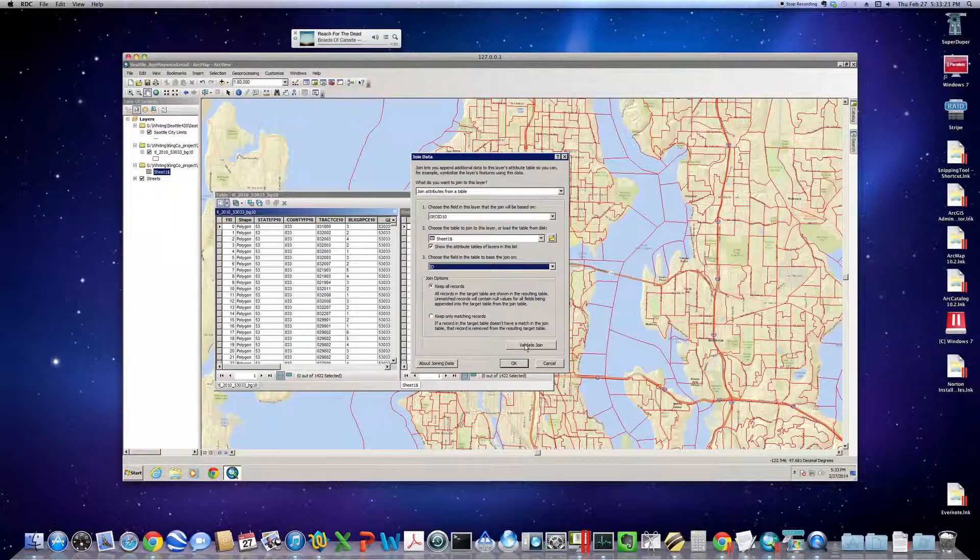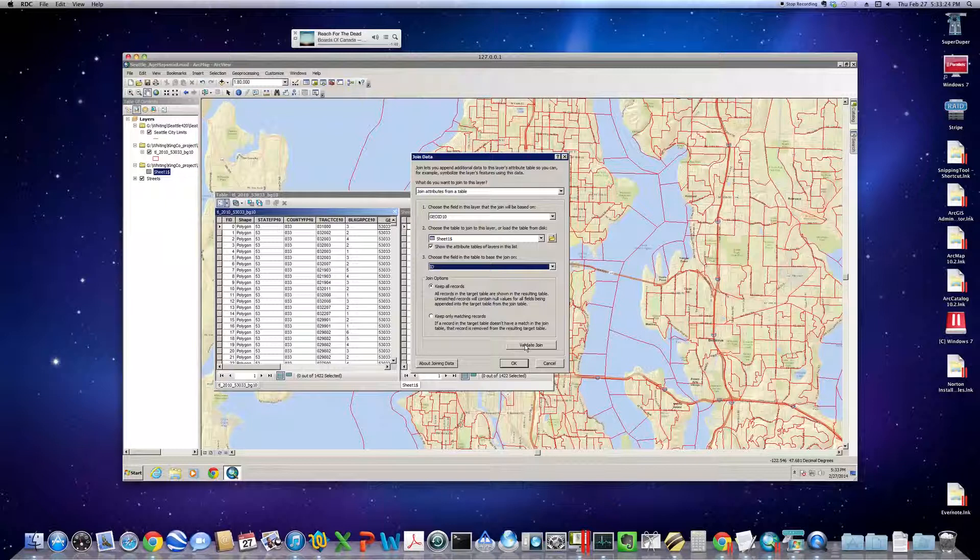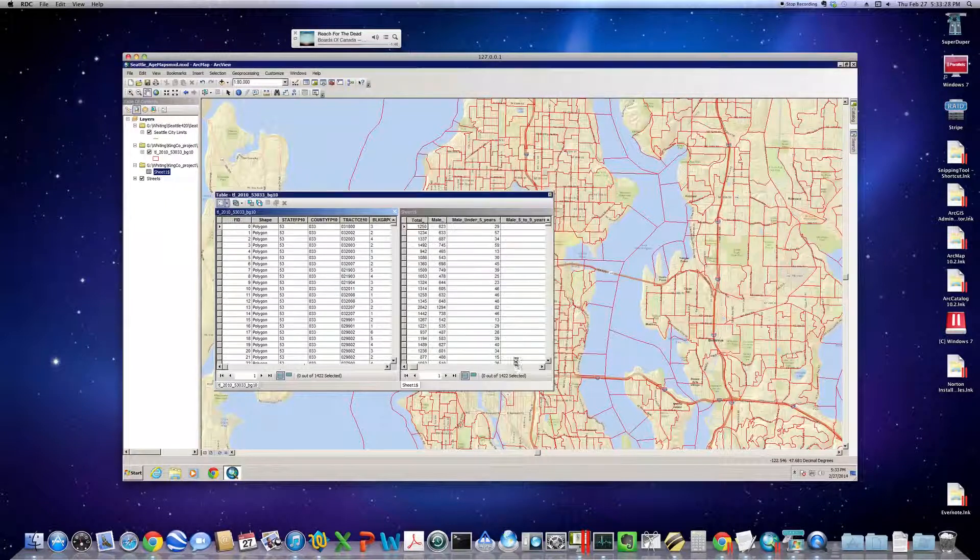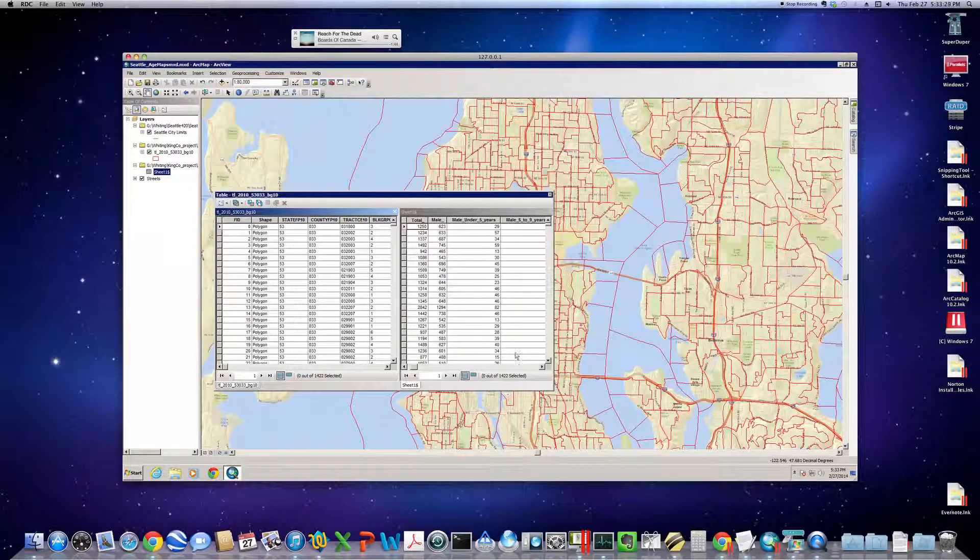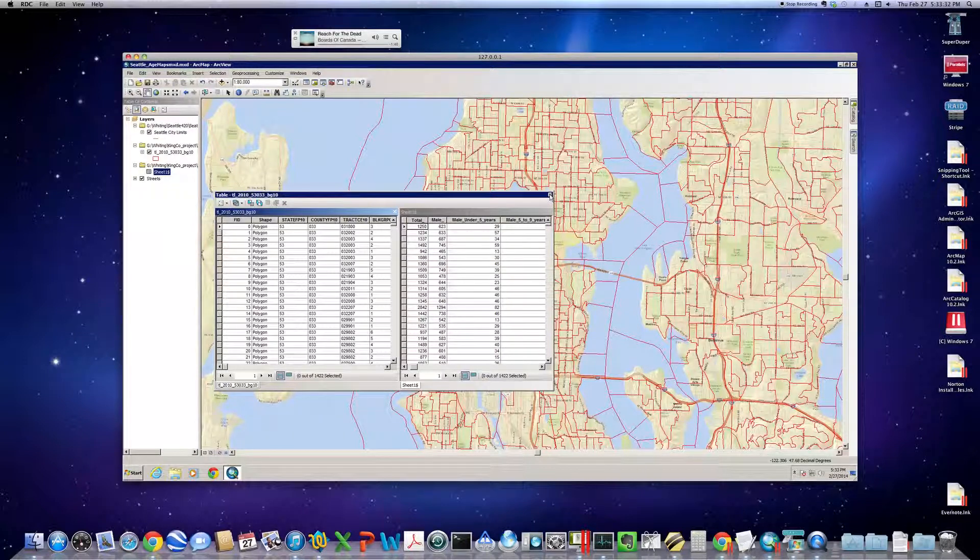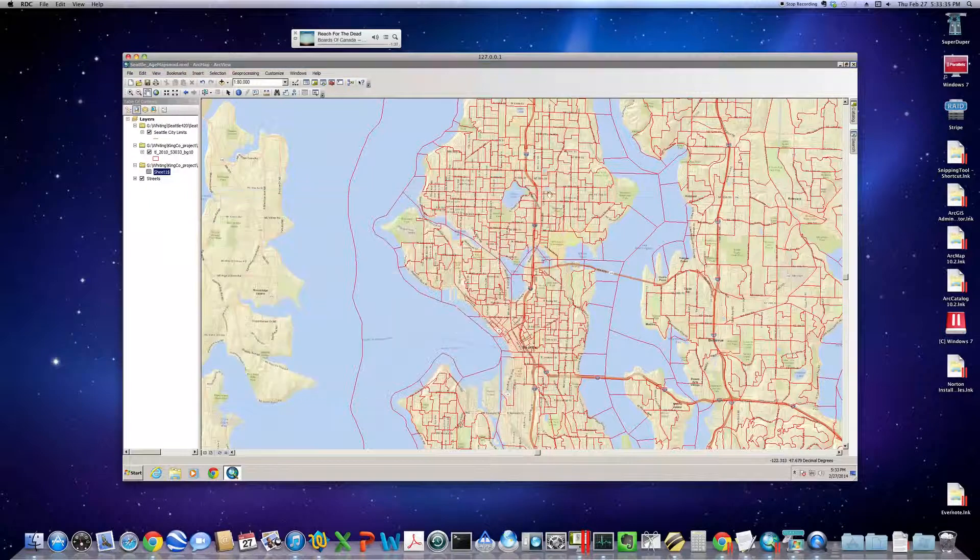You can validate the join if you want. I'm not going to take the time because I know it works. Click OK. And no complaints. It was fairly quick.